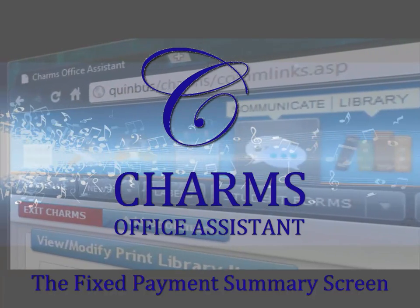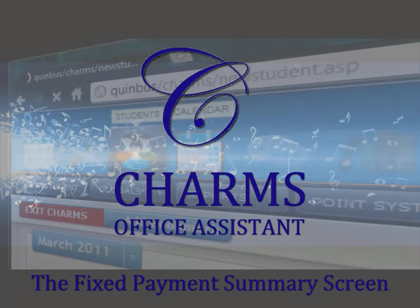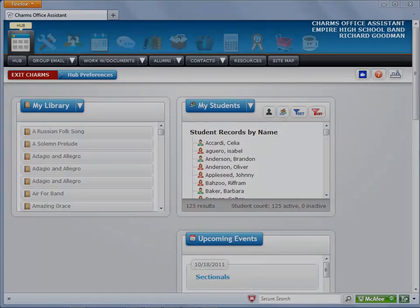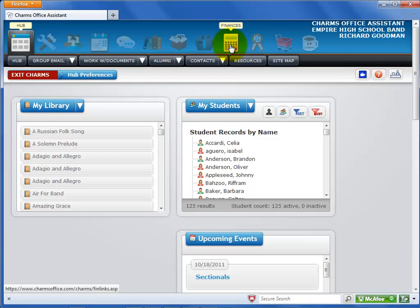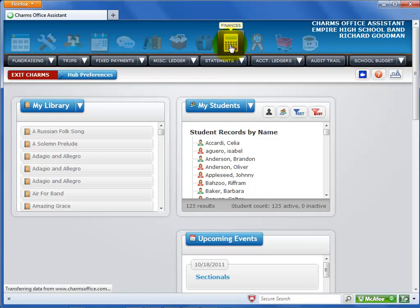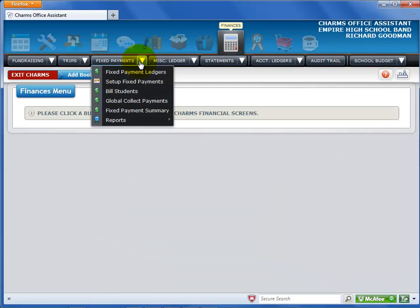This video explains the Fixed Payments Summary screen. To get to the Fixed Payments Summary screen, first click Finances, click the Fixed Payments menu, and select Fixed Payments Summary from the list.